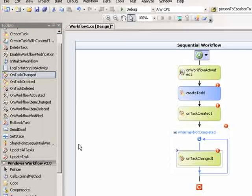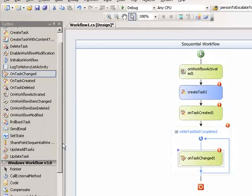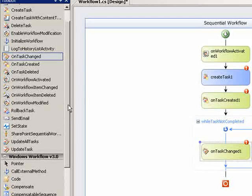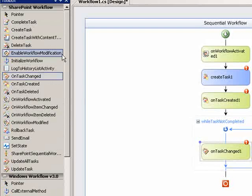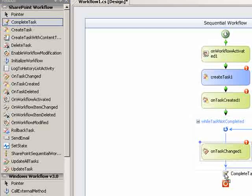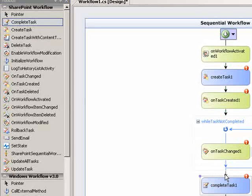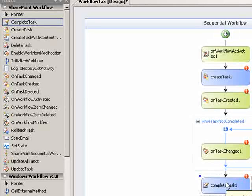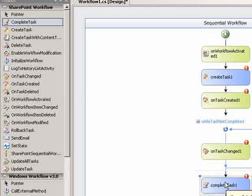And then the last activity I'll put on is a task completed or complete task activity. And that is the one that when the workflow hits this point in the process, it will actually tell SharePoint that the task has been completed.